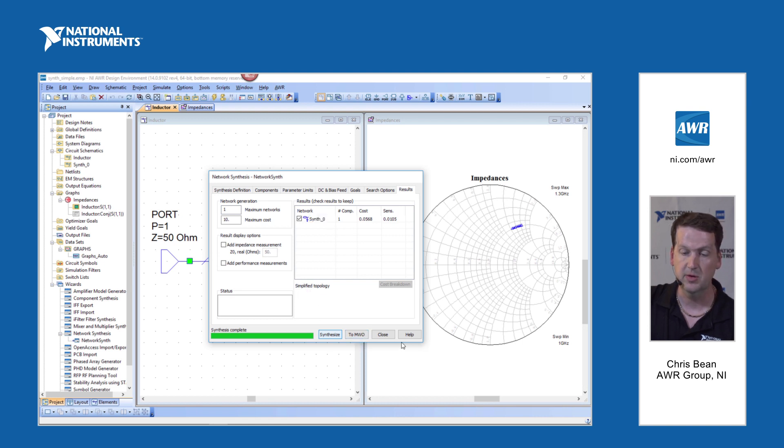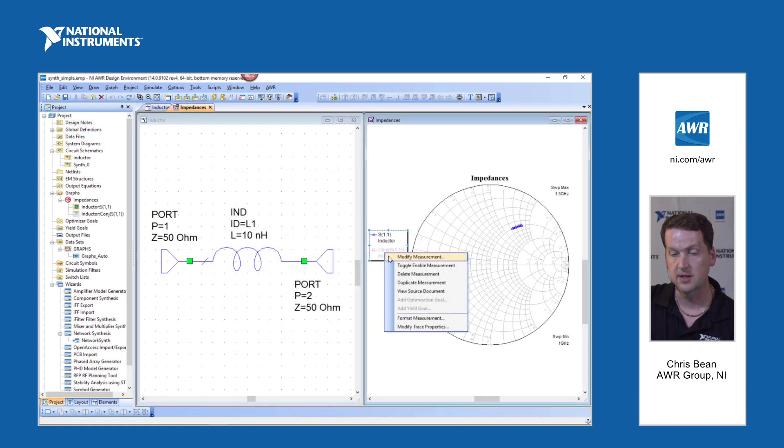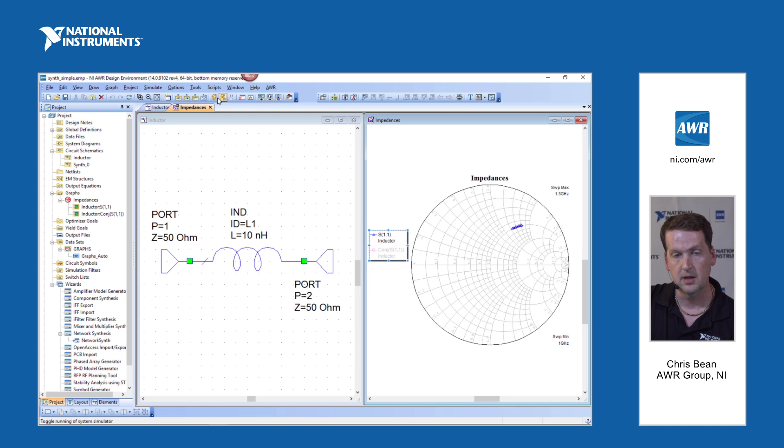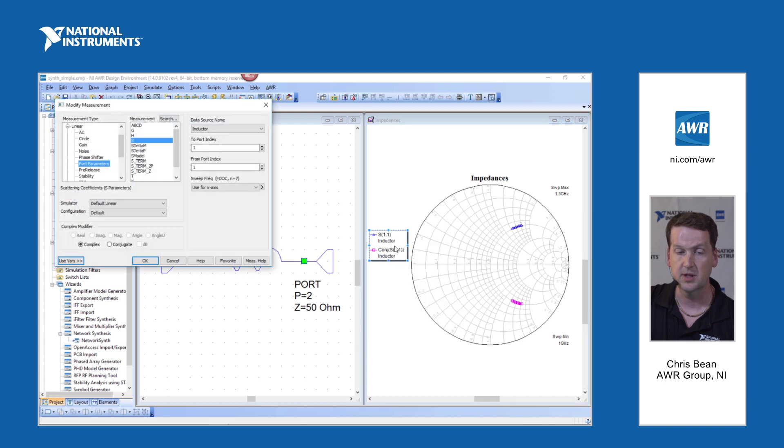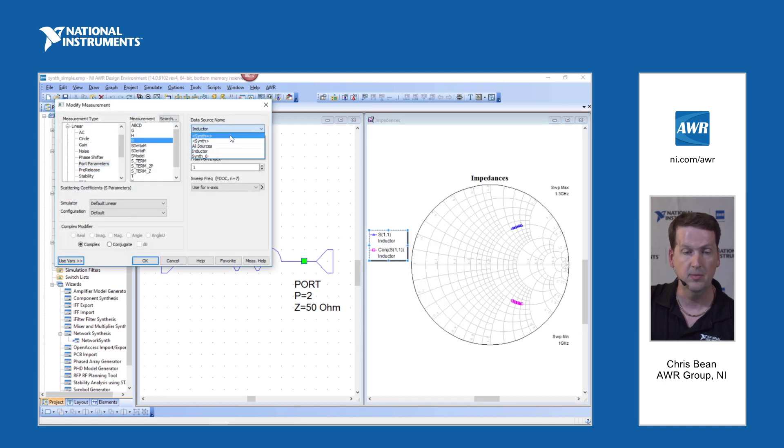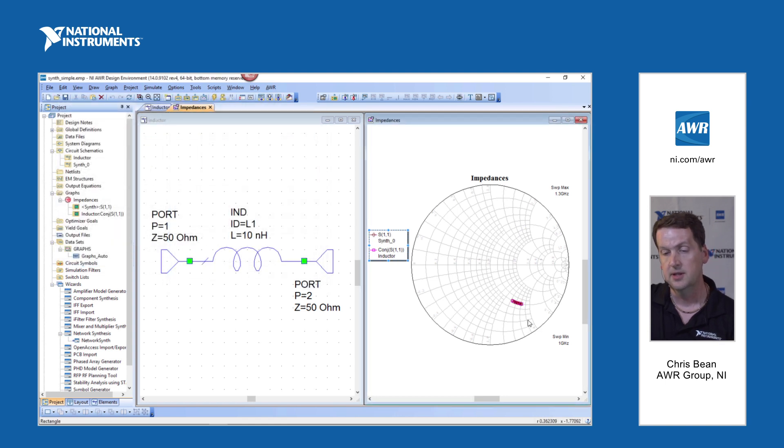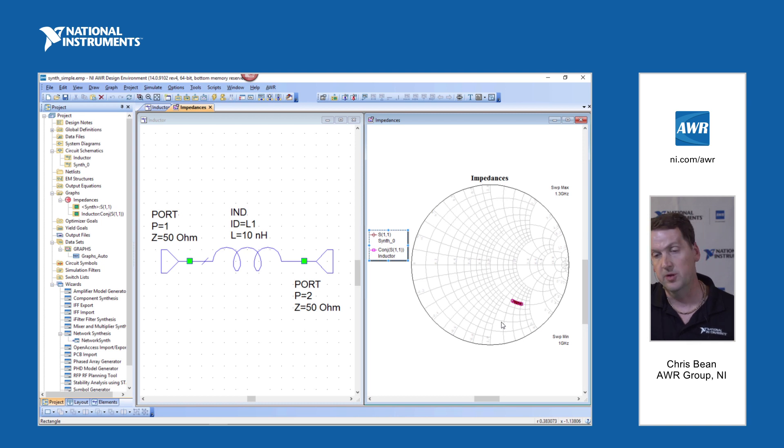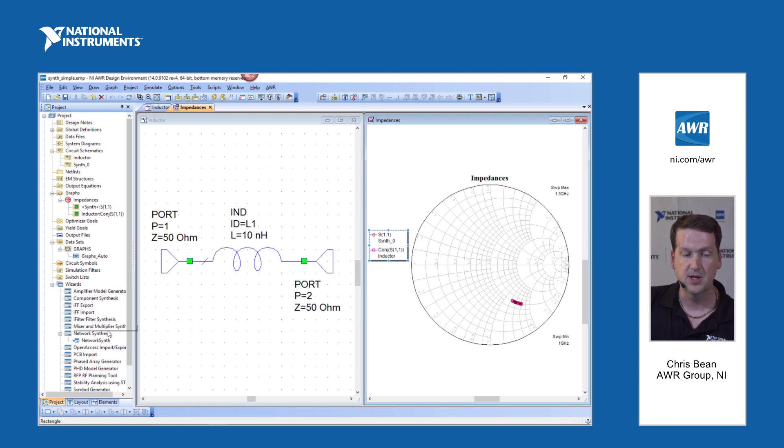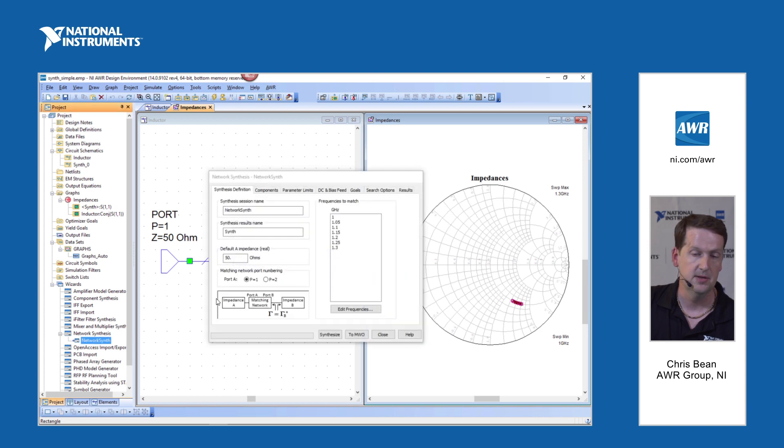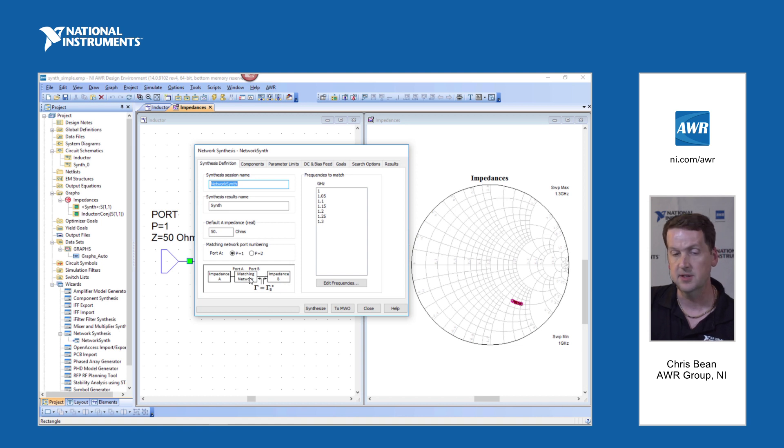I can put that to microwave office. And I can look at the conjugate of that inductor. And then I can look at the impedance we're getting from our just synthesized network. And of course it is going to line up directly over the impedance, the conjugate of our original network. So that's extremely simple, but it shows what the wizard does in our approach.